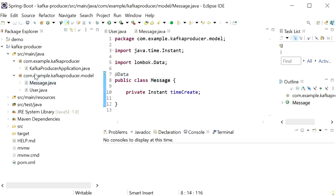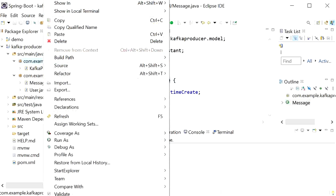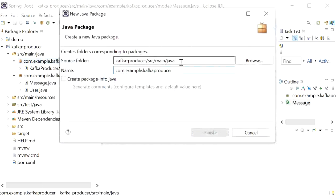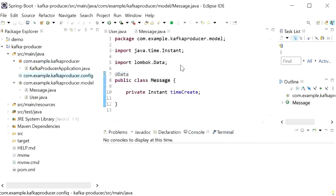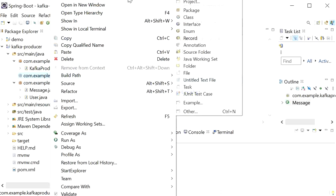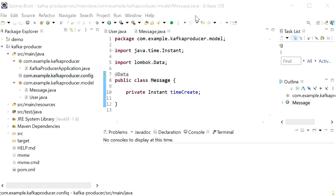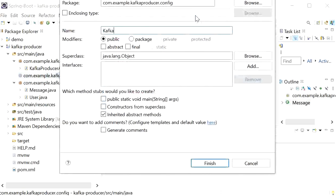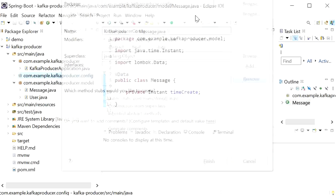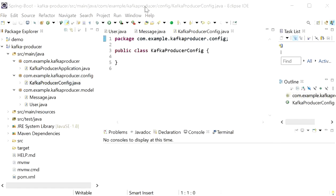Next we need to define the Kafka producer configuration. I will create one more package called 'config'. We also need to create the controller, but first we will create the Kafka producer config. Here I will create one class: KafkaProducerConfig.